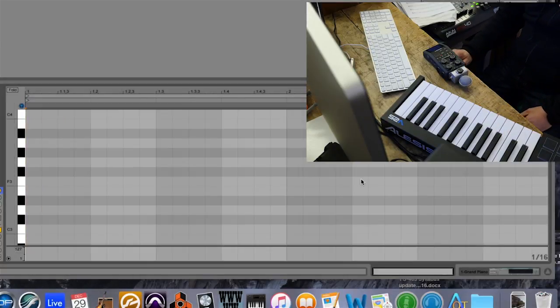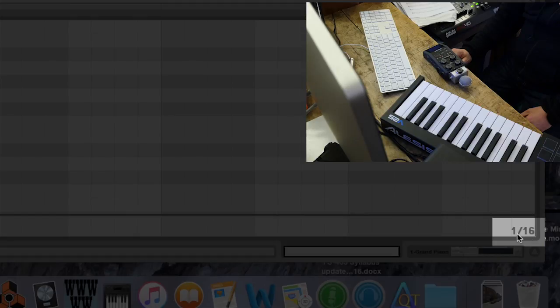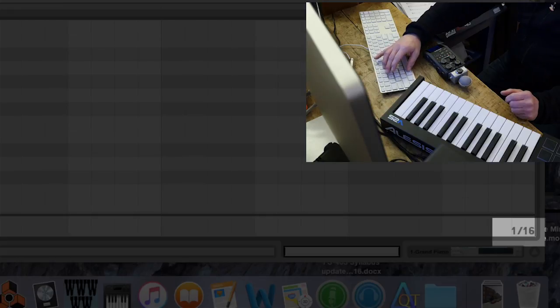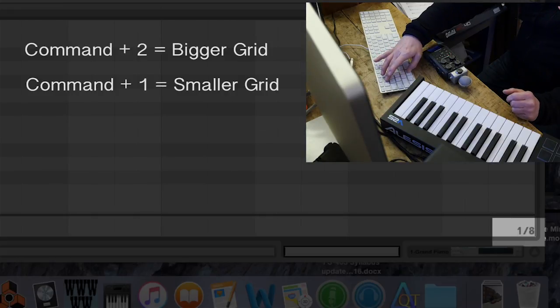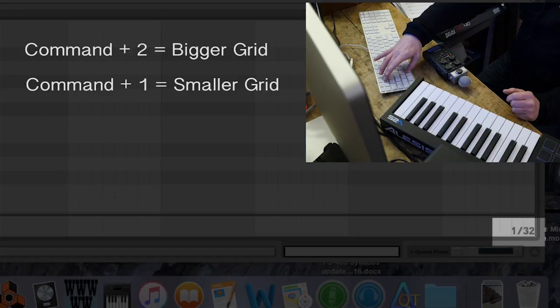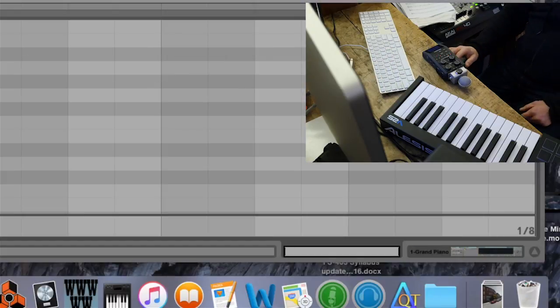You're going to notice that these numbers down here where it says 116, that's the size of the grid, sixteenth note grid. And actually, you can change that using command two to make it a more coarse grid in increments, or command one to make it a finer grid. I'm setting it to eighth notes for my project.